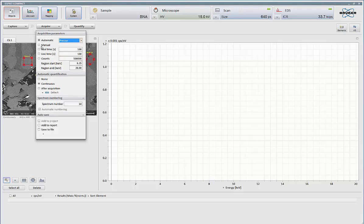Manual is just that. Keep collecting until I tell you to stop. Live time, real time within the system. Whether I want to base it on clock time or with the full dead time correction. Counts. I can select my own default region. Let's say I wanted to collect just based on counts within my Iron K Alpha peak. I can set that range and set the number of counts I want everything to be collected for.